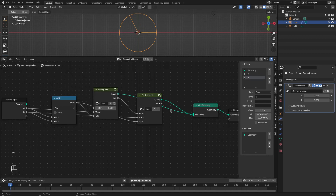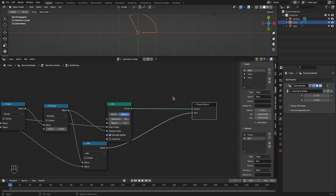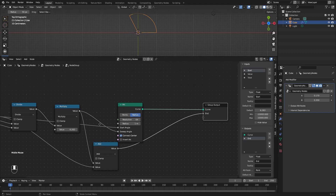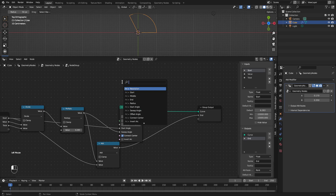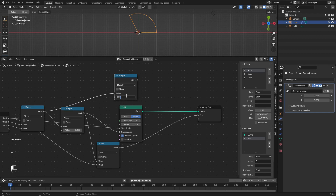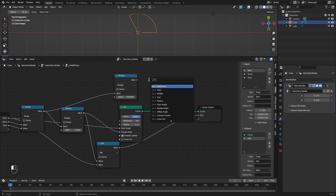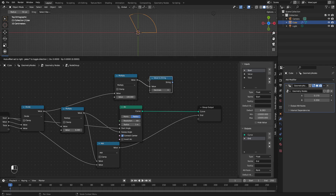For now I will exclude the B value from join geometry so we can focus on a single segment. We want to add text in the center of this pie segment representing the percentage. We already have the percentage after dividing the element value by the total, so let's multiply this by 100 to get the actual percentage value, then convert it to a string using a value-to-string node with two decimal places.